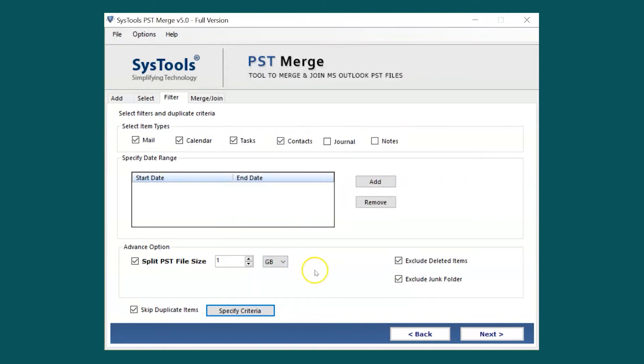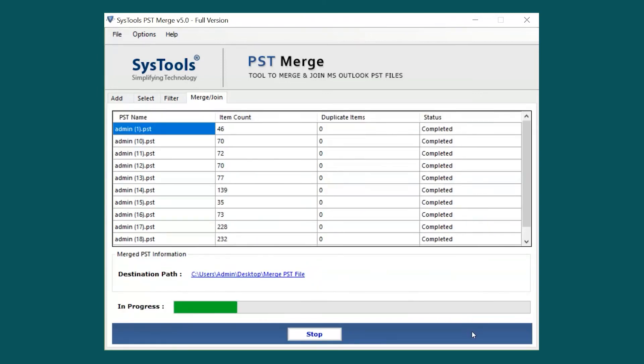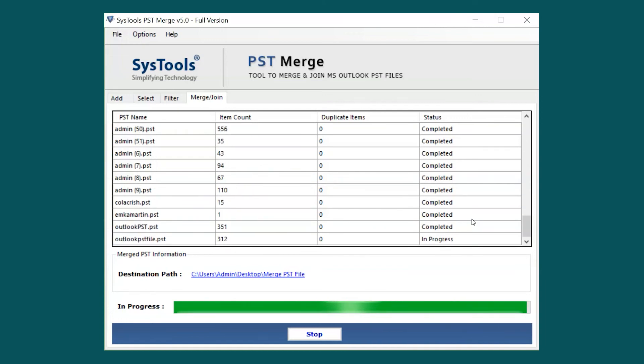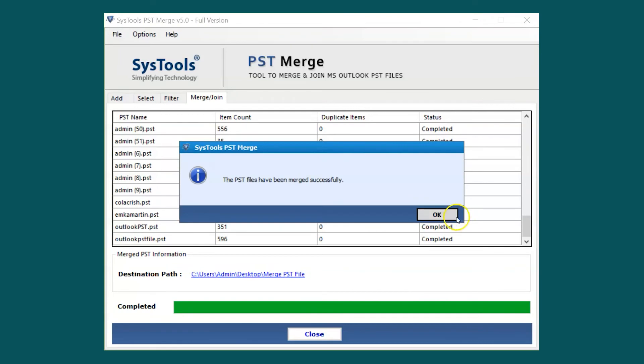After making the desired selections, hit the Next button below to initiate the PST files merge process. After the process gets completed successfully, hit the OK button.